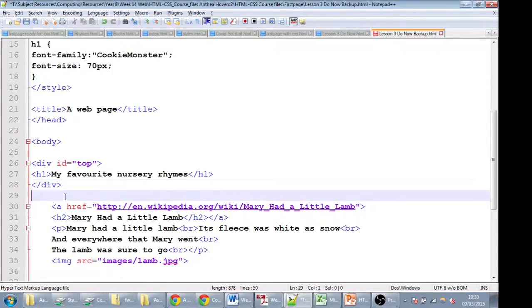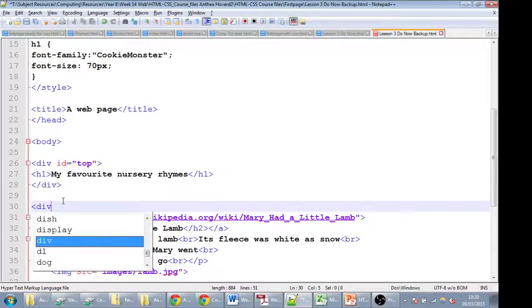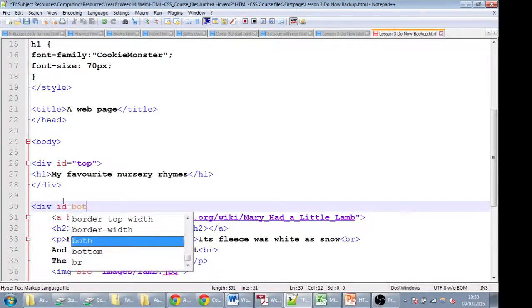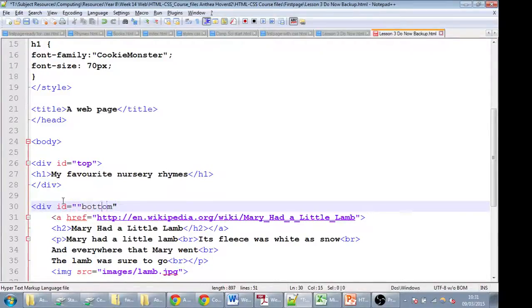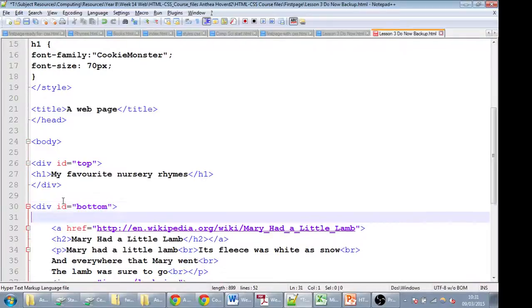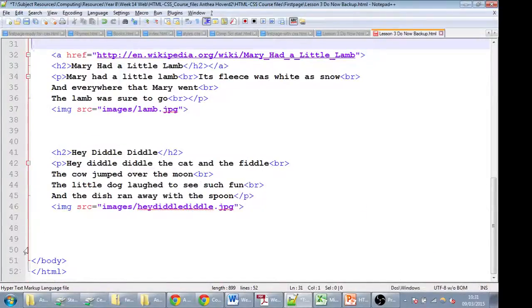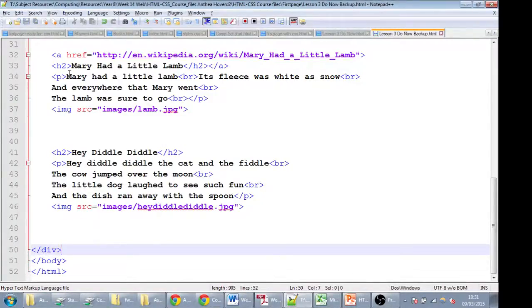The next thing we're going to do is have another divider for the bottom of the page. Let's make sure we put that in speech marks. We're going to close this right at the end, just before the body close tag. So we'll save that first of all.